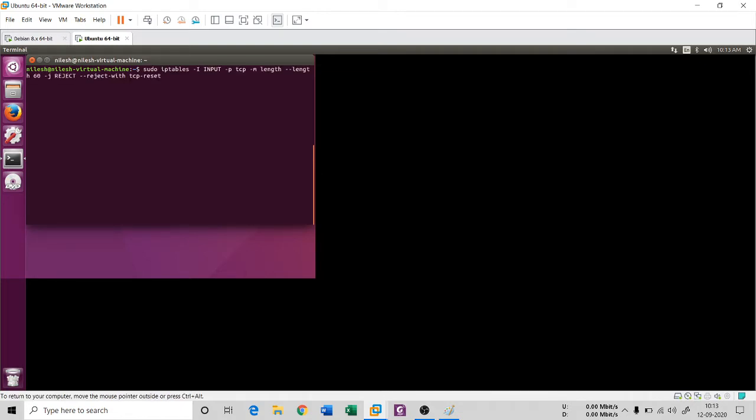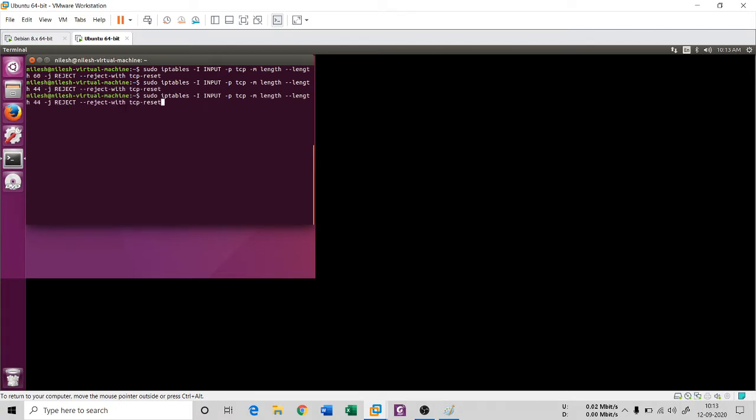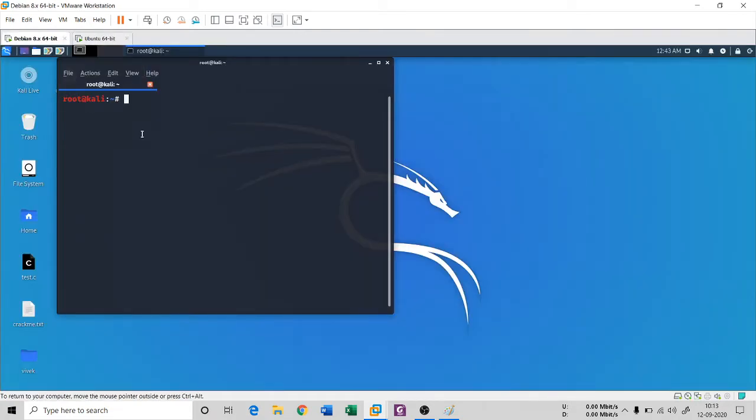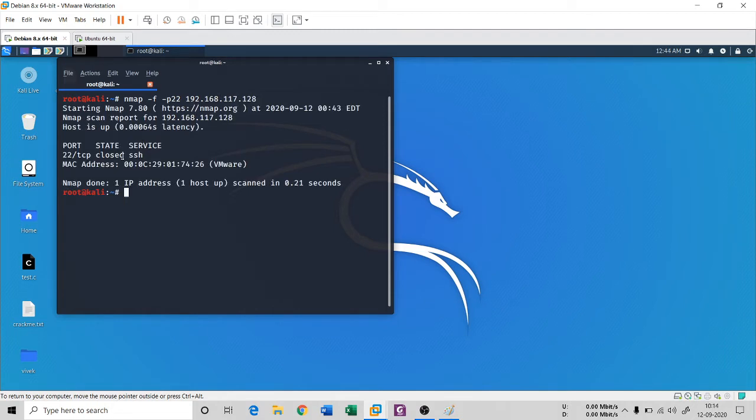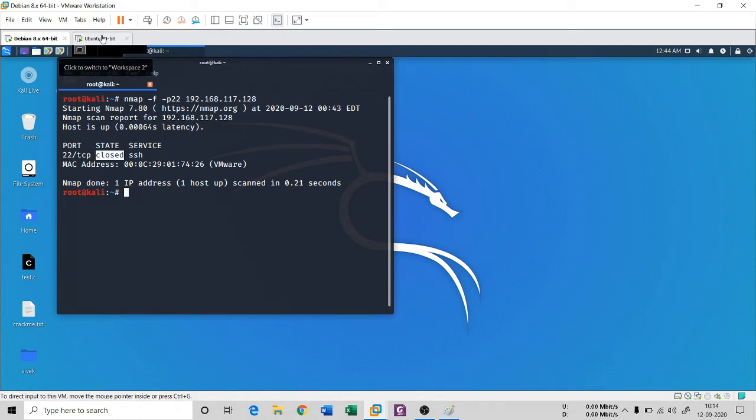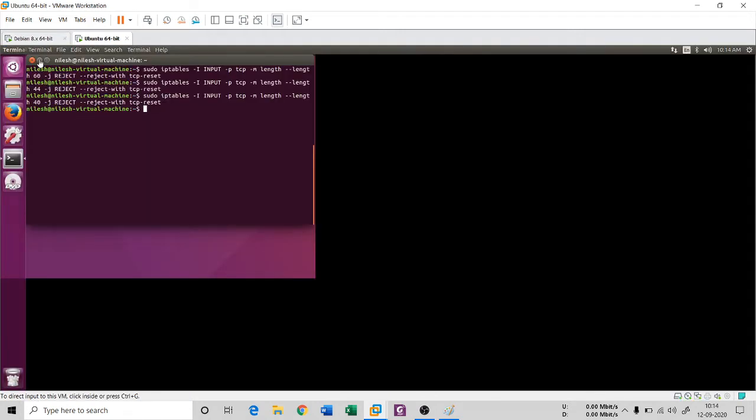One more time if I go ahead and type a rule like this: this is for 60 bytes, and this is for 44 bytes, and this is of 40 bytes. And when I do this nmap dash f dash p 22 192.168.117.128, then the SSH connection that is port 22 is closed for me why? Because I have a rule for it, right?